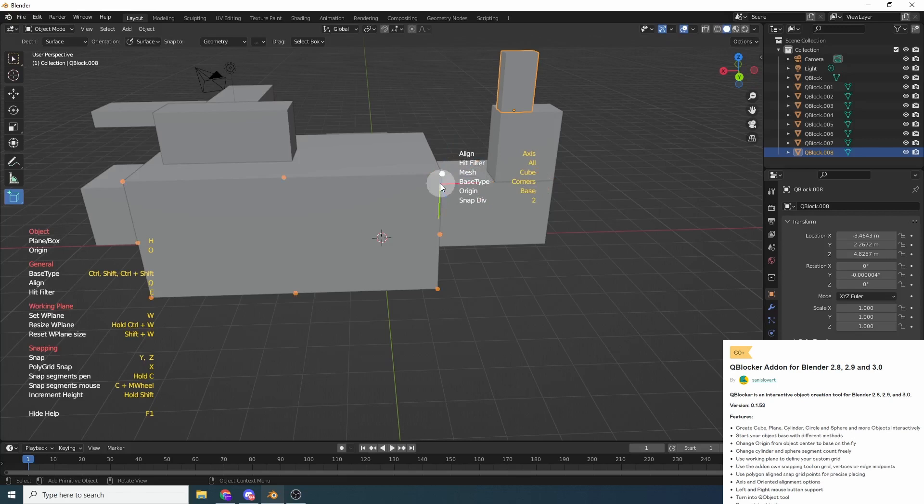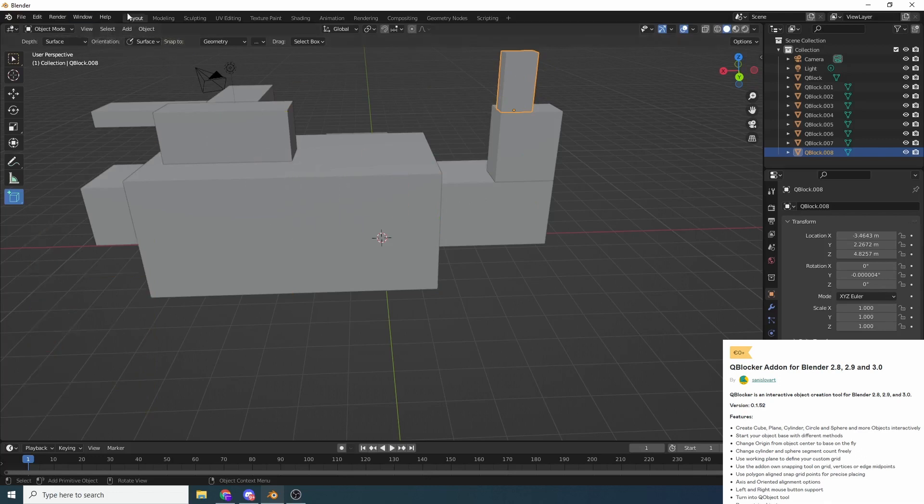So you can start to build out stuff very quickly like so. And that really is the benefit to this add-on. It just has a little bit more refinement.